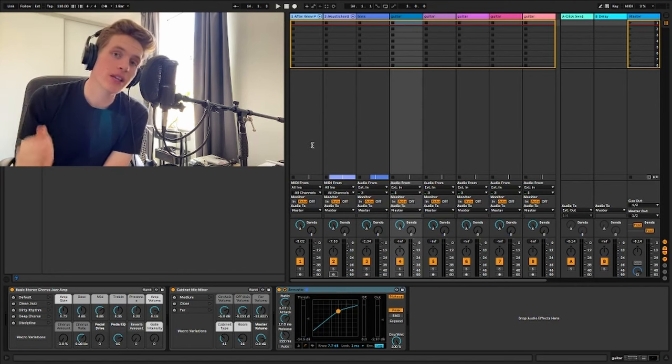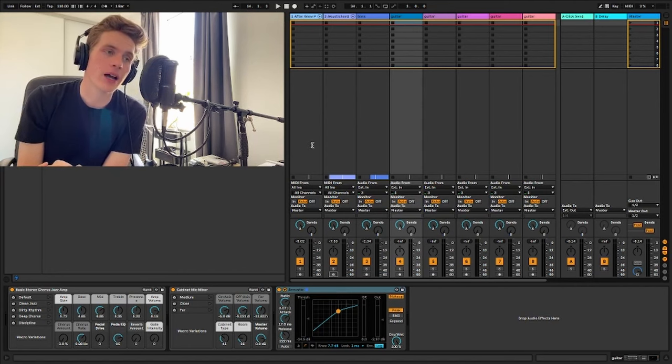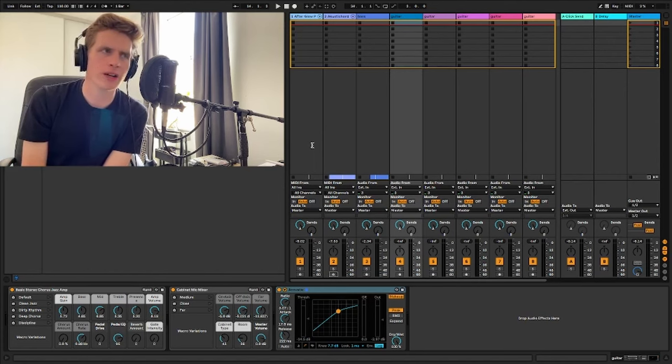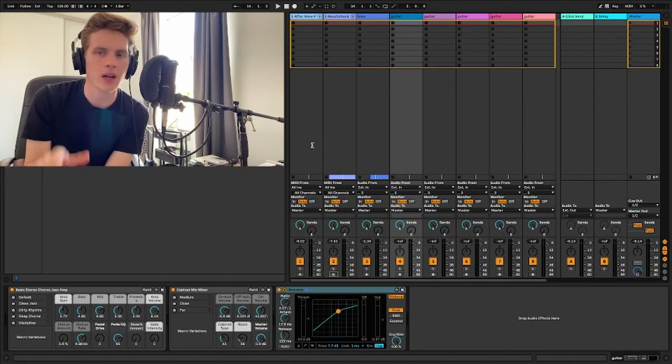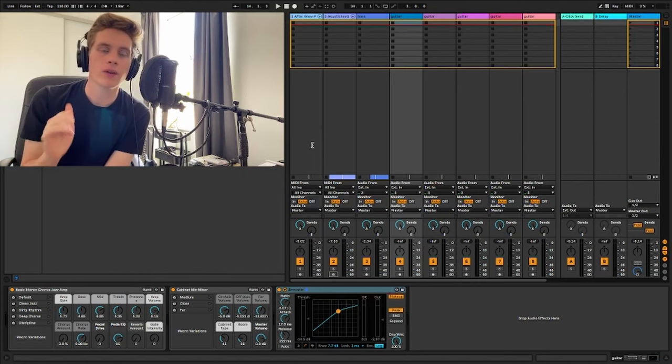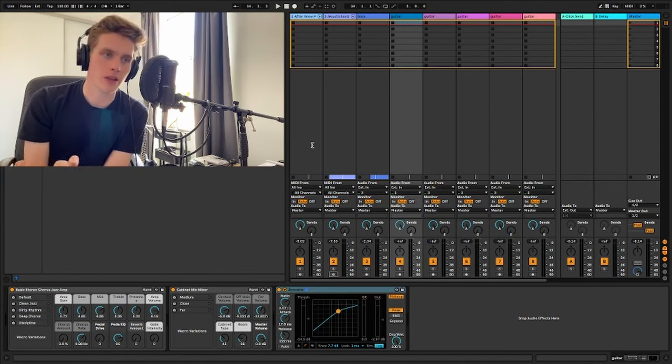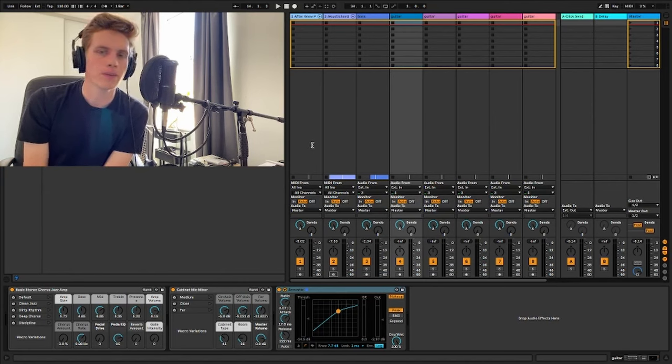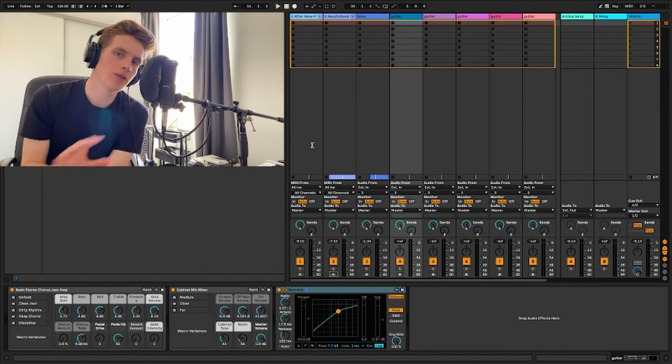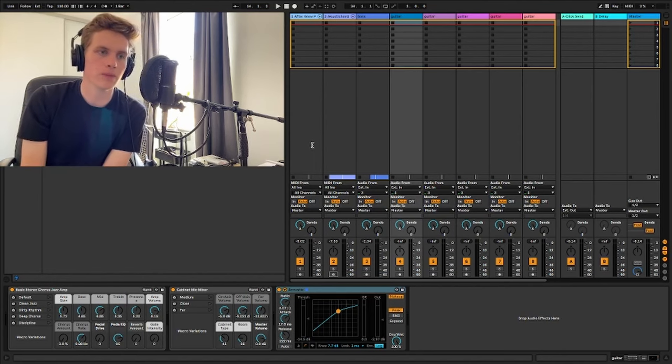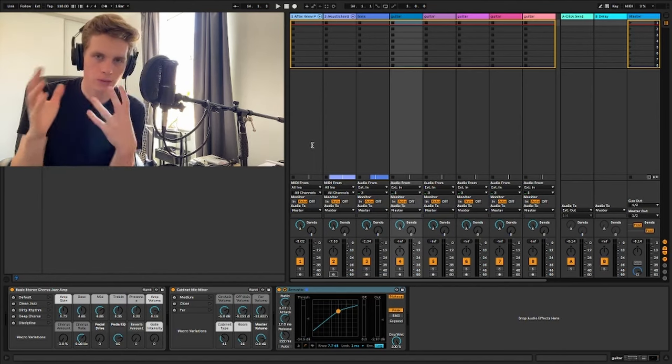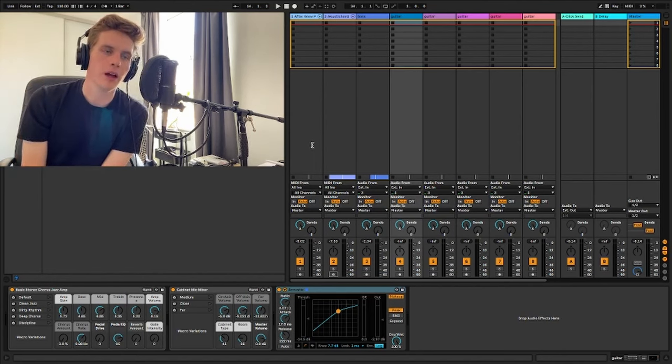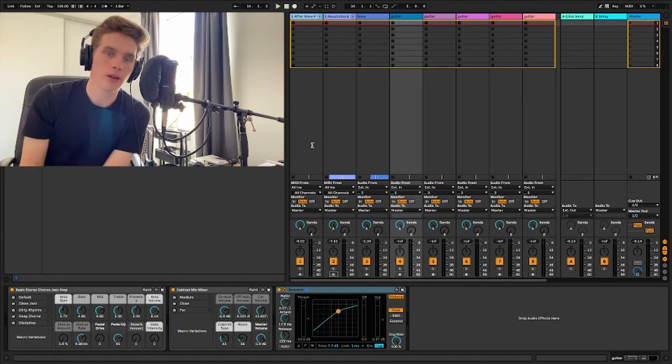So in my default template I have most of the tracks set to record guitar. So five of them are guitar, one for bass, one for MIDI drums, one for MIDI synth. They have different effects and stuff on them based for the sound I'm trying to achieve. And I'll go through that in a little bit.